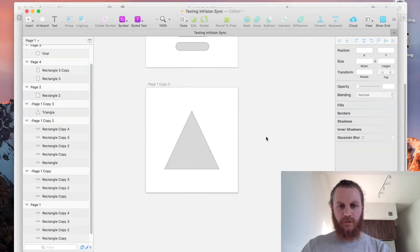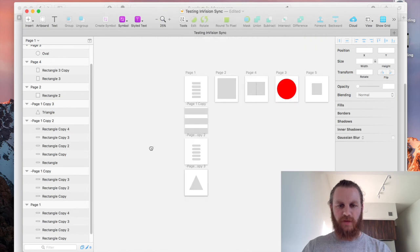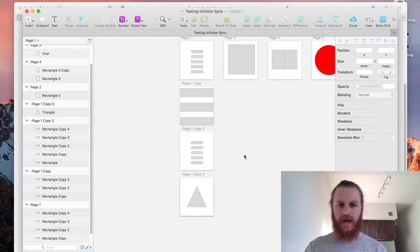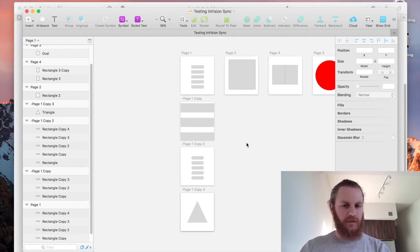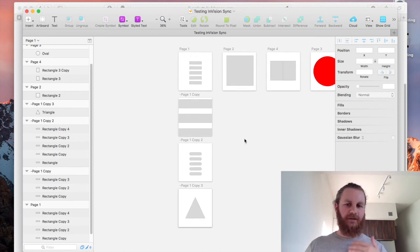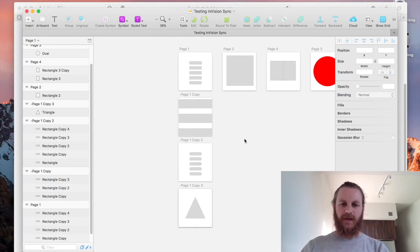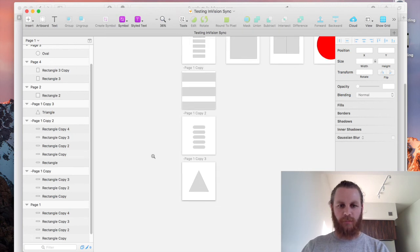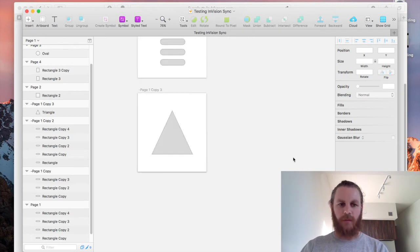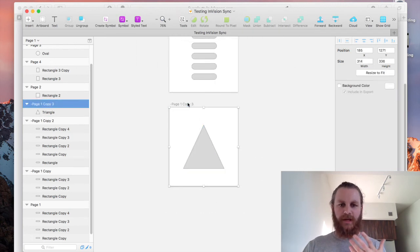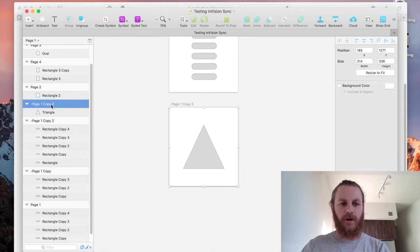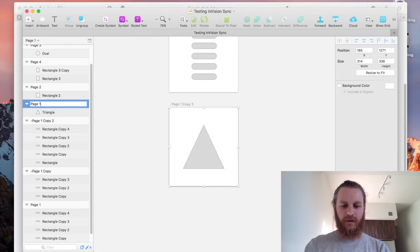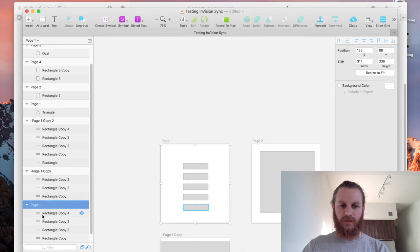Cool so now you can see we actually have like a bunch of exploration here happening on page one for example and we can talk to our friends and colleagues and get some feedback and perhaps they think oh you know what the triangle is actually pretty unique and pretty cool so now we want the triangle to become page one in our prototype.